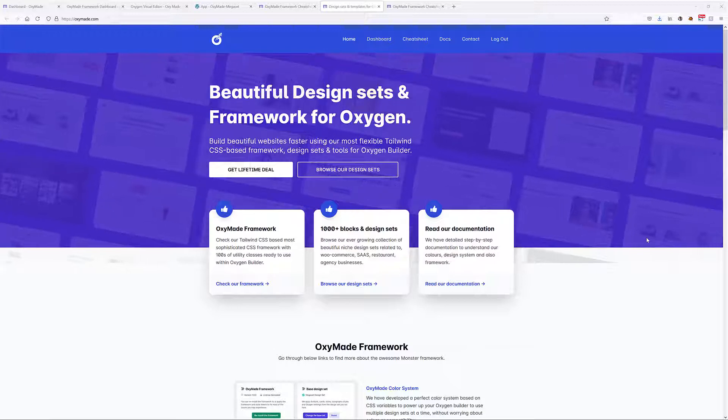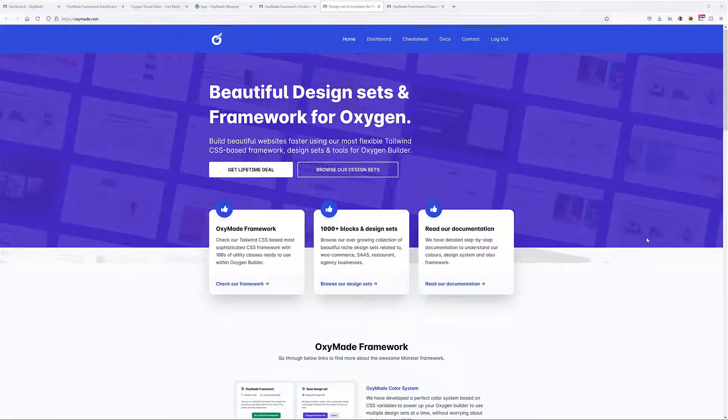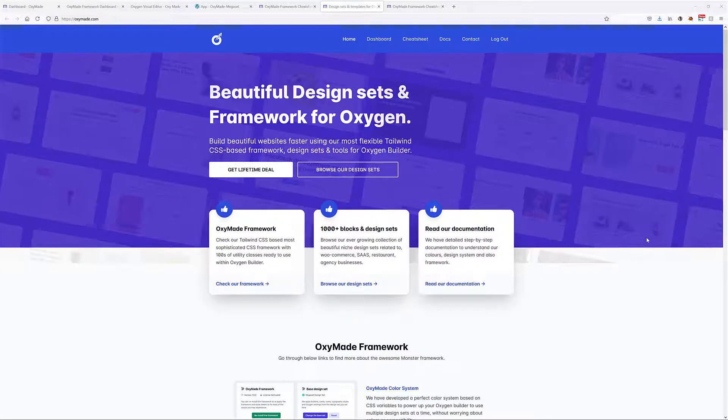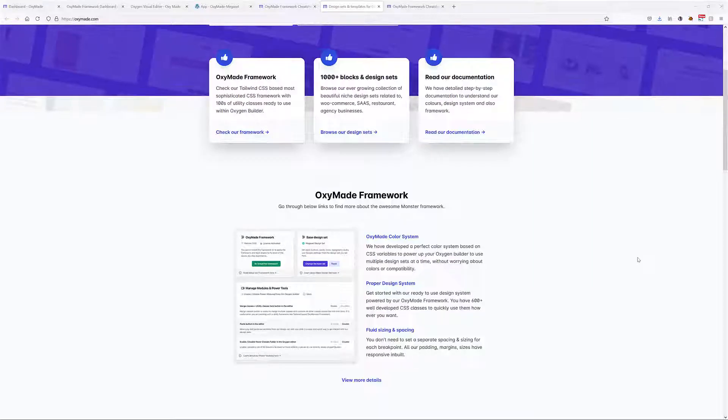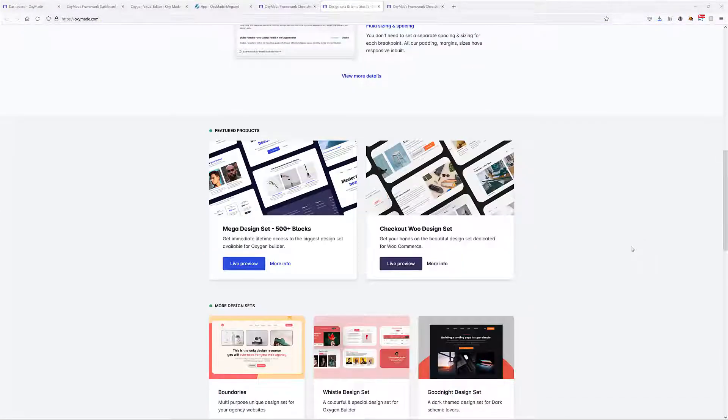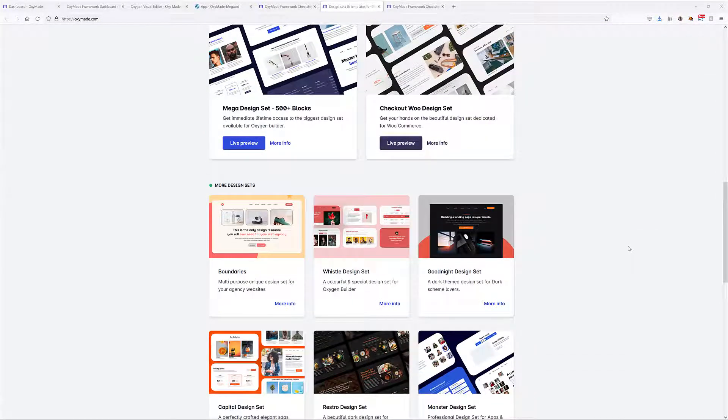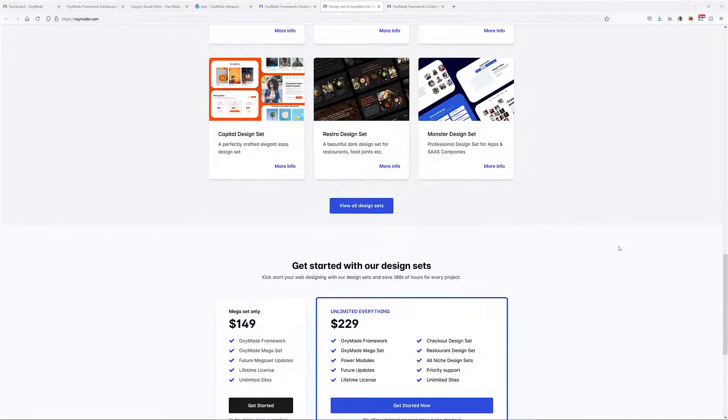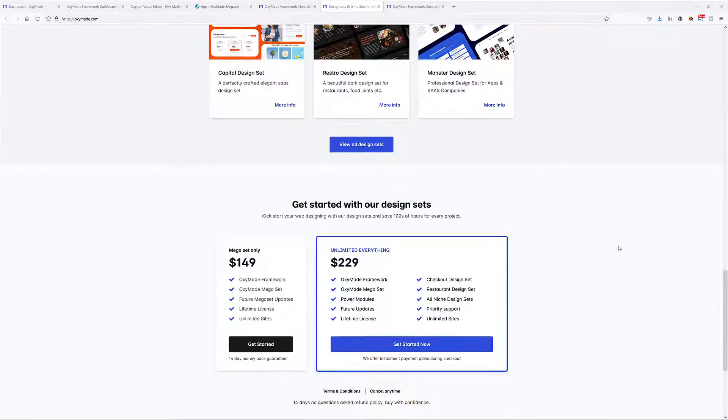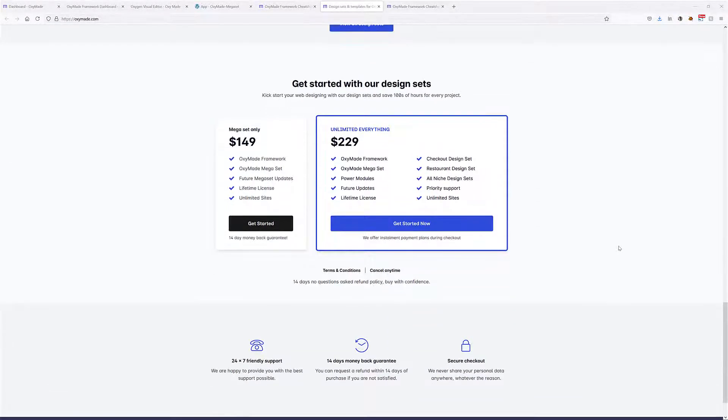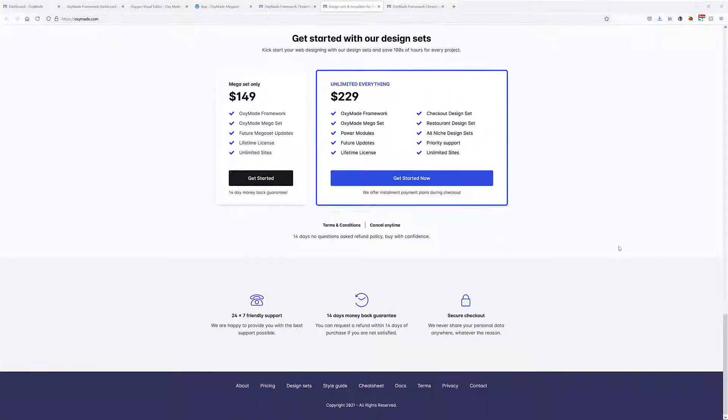If you've been wondering what's a good way to quickly build better websites based on Oxygen, well Oxymade might be a great choice for you. In the next few minutes, I'm going to go through all the core elements of Oxymade so you can see for yourself how it can help you build better websites faster in Oxygen.